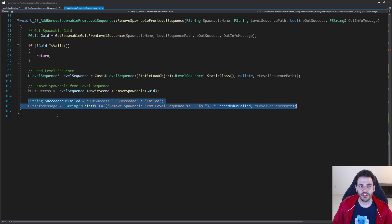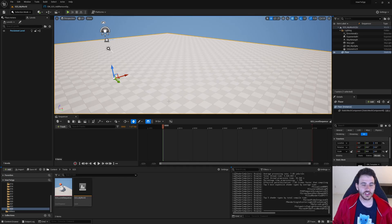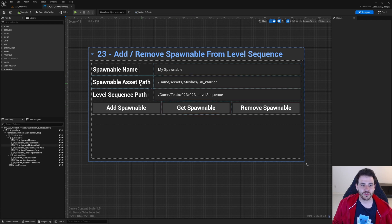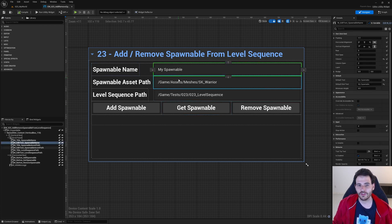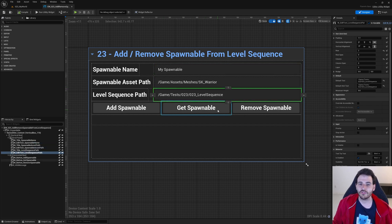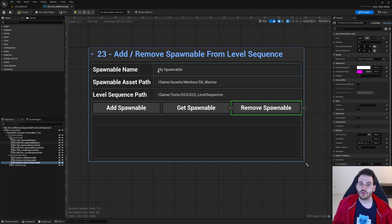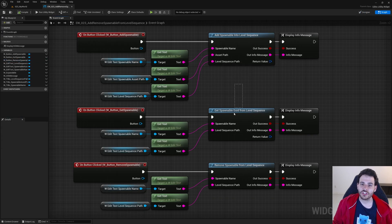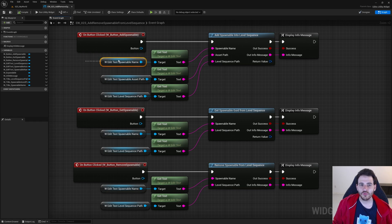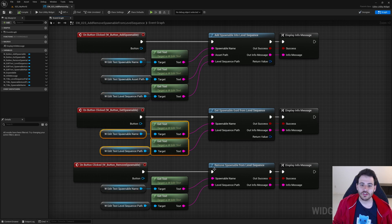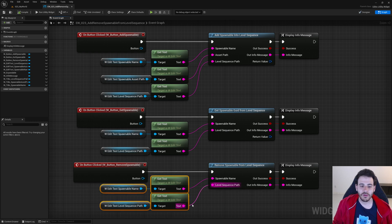Now we're done with the code — time to jump into Unreal. I'm in a pretty empty level with a completely empty level sequence. I have a little user interface where I can provide the spawnable name, the path of the asset I want to add, and the path of the level sequence, which is preset to the one open in my editor. There are three buttons: add spawnable, get spawnable, and remove spawnable. The graph shows them calling the three functions we created today.